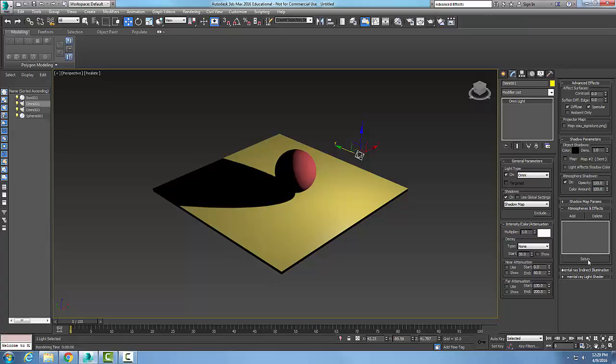I can go to setup and configure what effect I want on that particular light. So this is the atmospheres and effects rollout.